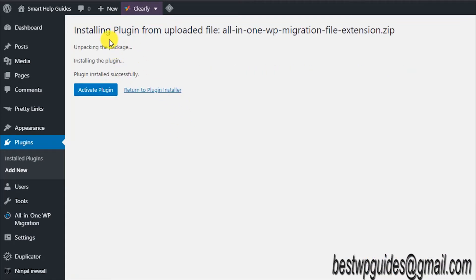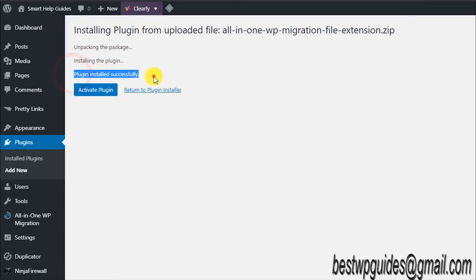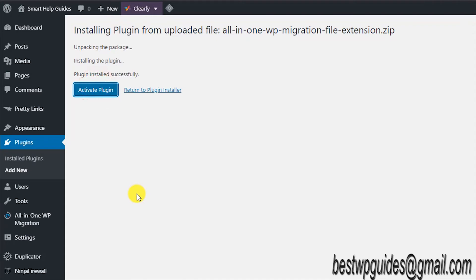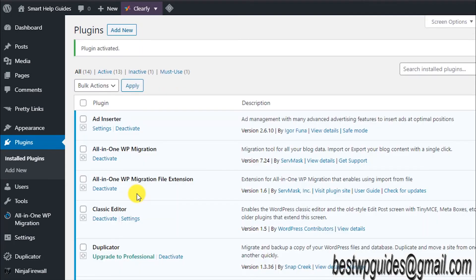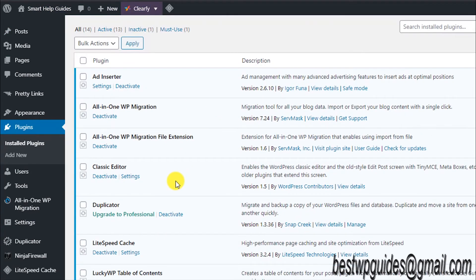It will show you this message: installing plugin from the zip file, and then plugin installed successfully. So now let's activate the plugin. The plugin has been activated.